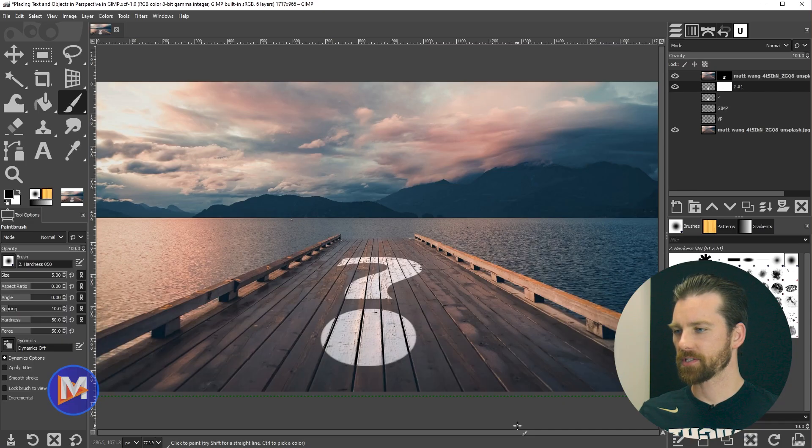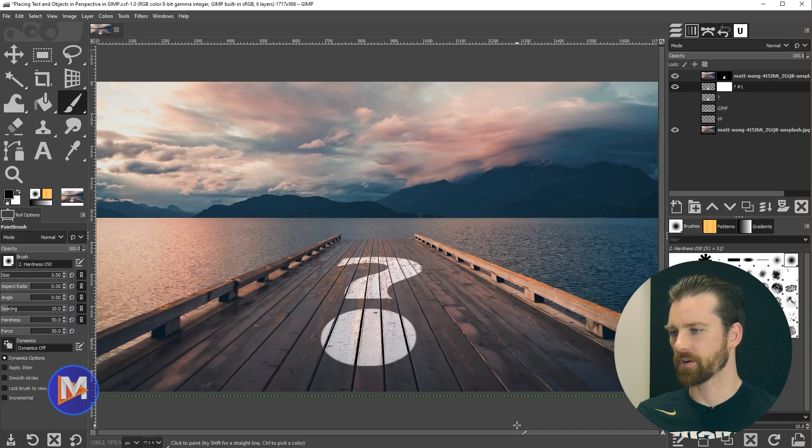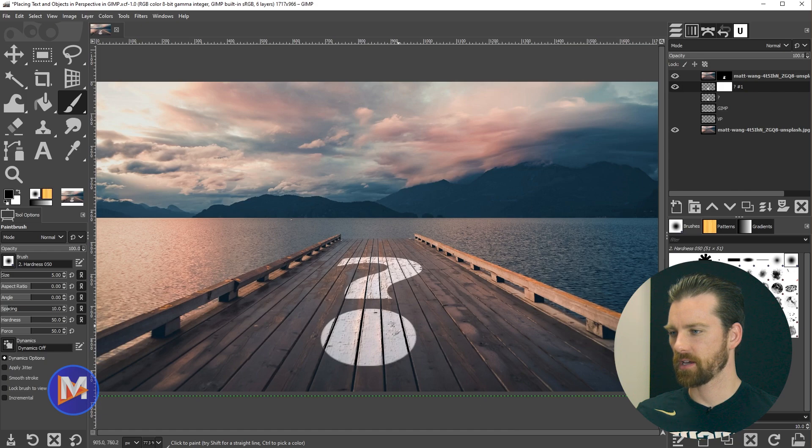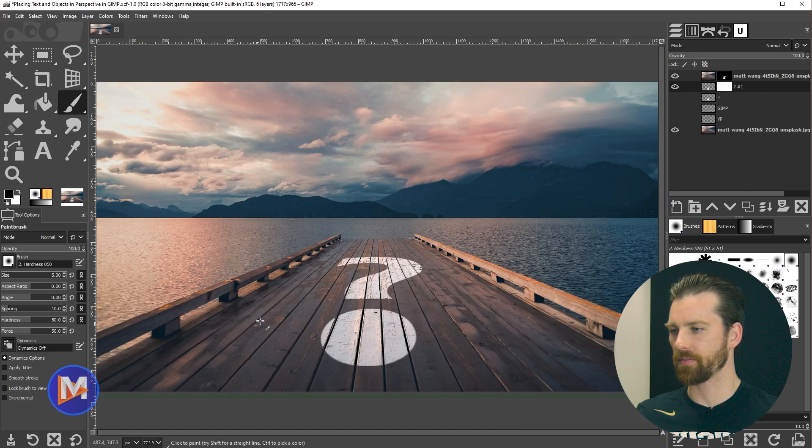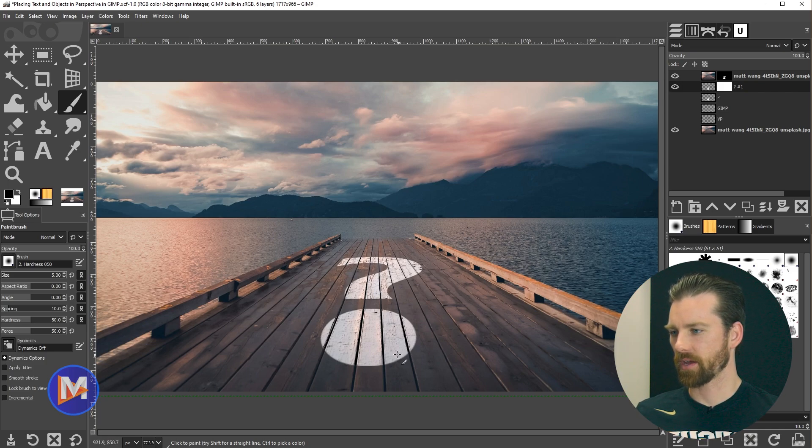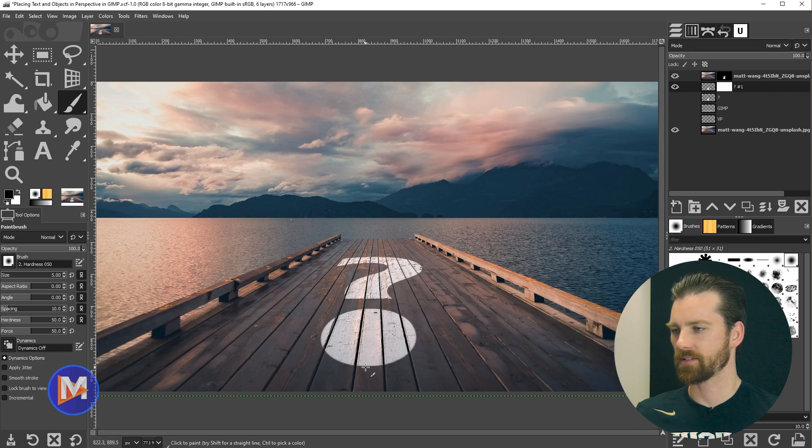Here is the composition we'll be creating for today's tutorial. As you can see, I've got this question mark placed perfectly on this pier, but also we've got the matching texture going on here. Super simple.